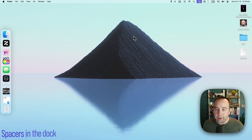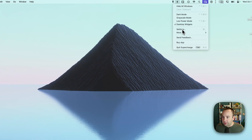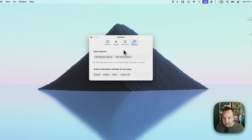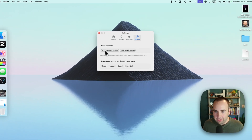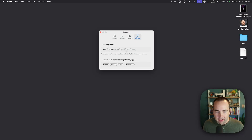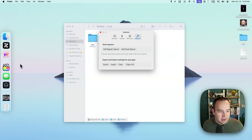The last thing I think is really cool that I'm currently using is spacers in the dock. If I wanted to separate my browsers from everything else, I go into the app settings, then Actions, and I can add dock spacers — a regular spacer or a small spacer. I like a small spacer, so I'll add this. It resets my dock and I have this empty space. I can drag it to wherever I want it, and now I have some separation between my browsers and everything else in my dock.